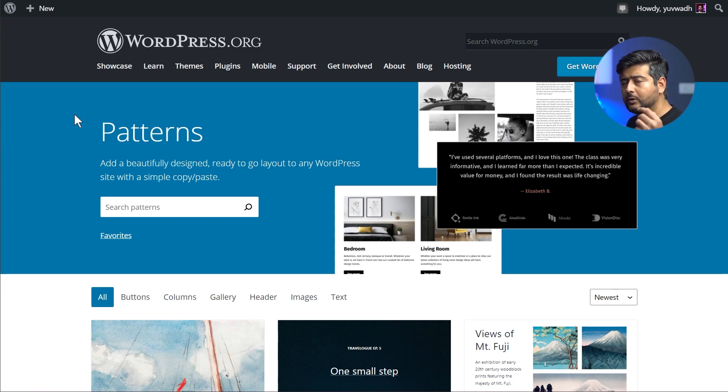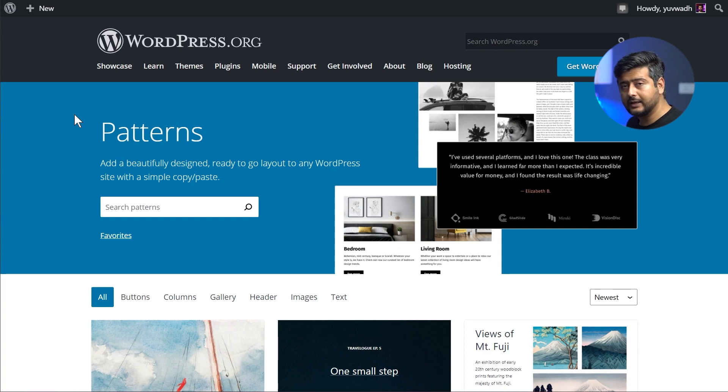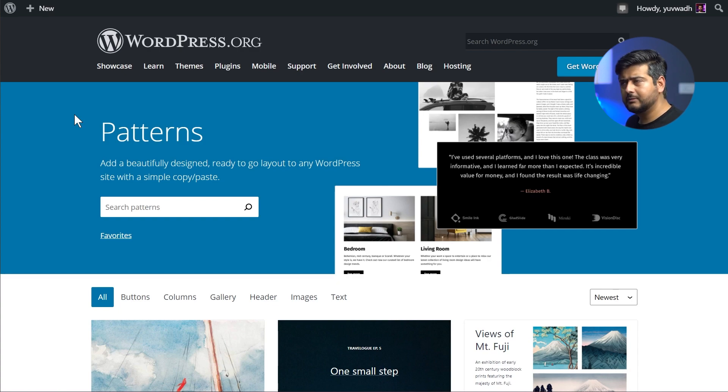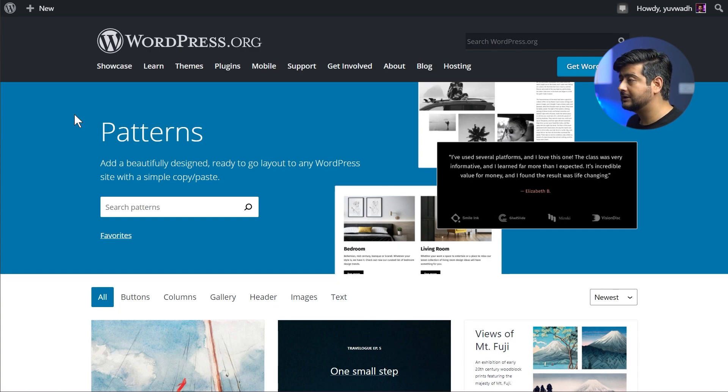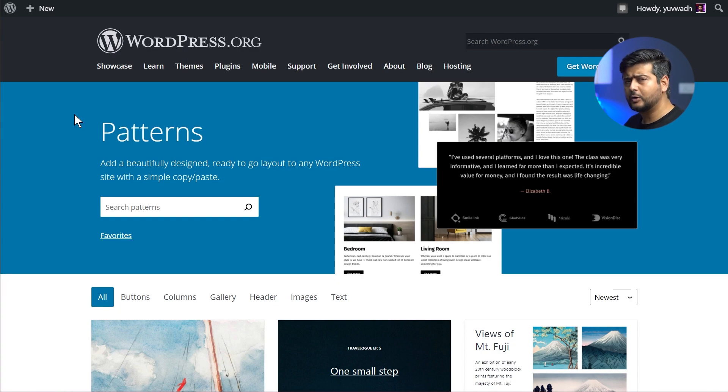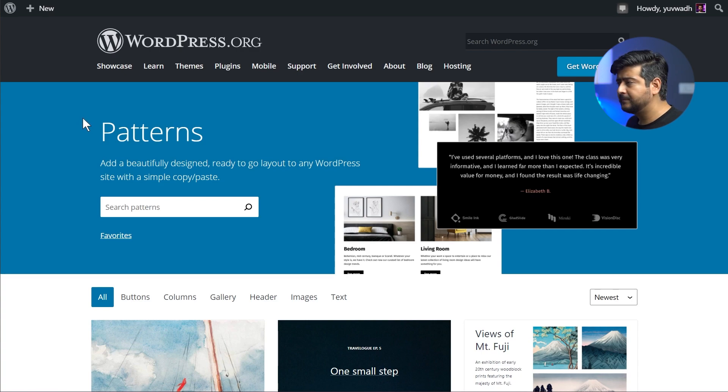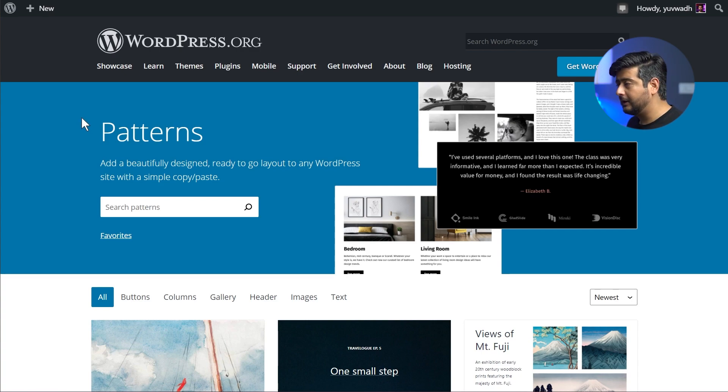We covered it in the WordPress 5.8 video, also in the news video which we do weekly. If you're interested in weekly WordPress updates, make sure you subscribe. Every Monday evening, probably based on your time zone, we do a weekly update about what's happening in the WordPress ecosystem. We talk about these kinds of updates so you'll be updated on best practices and new updates.